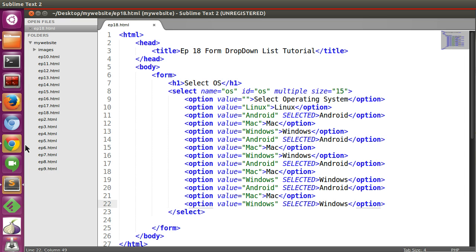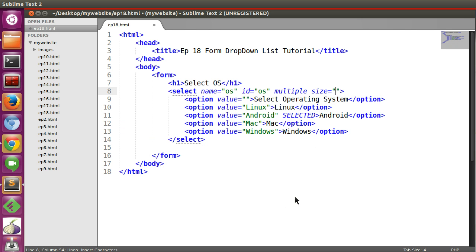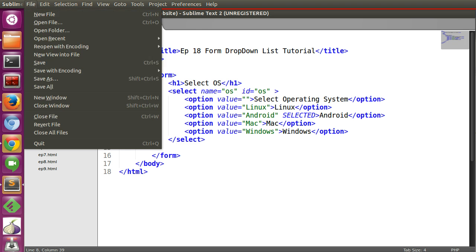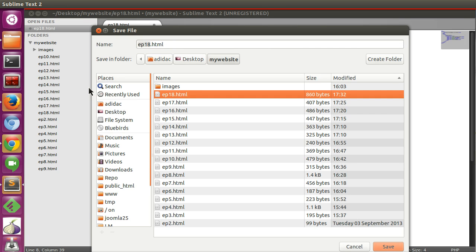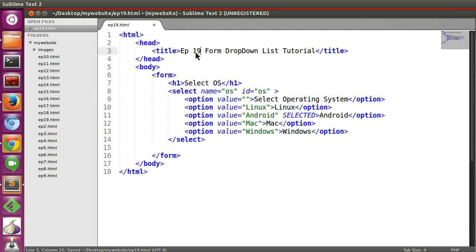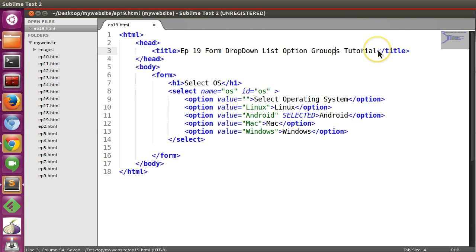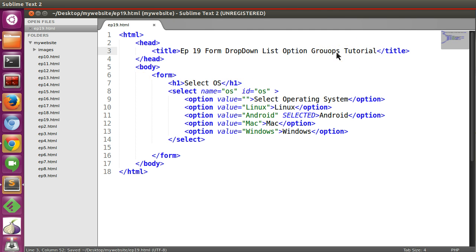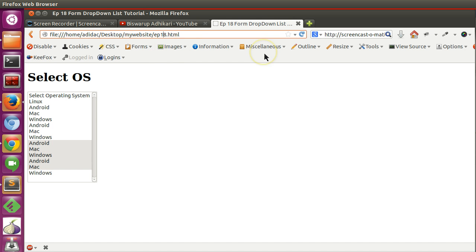So let's undo changes. Now let's save as 19.html. So now 19 dropdown list option groups. Now if I refresh our page, that is 19.html.